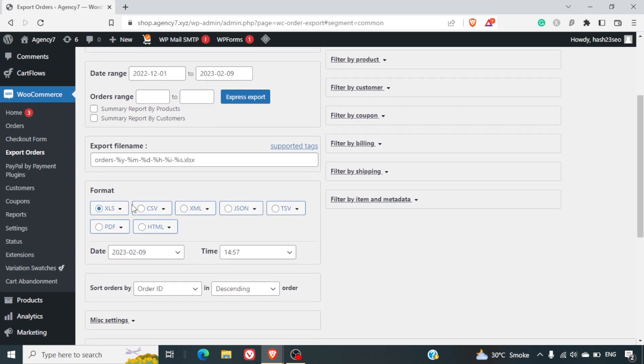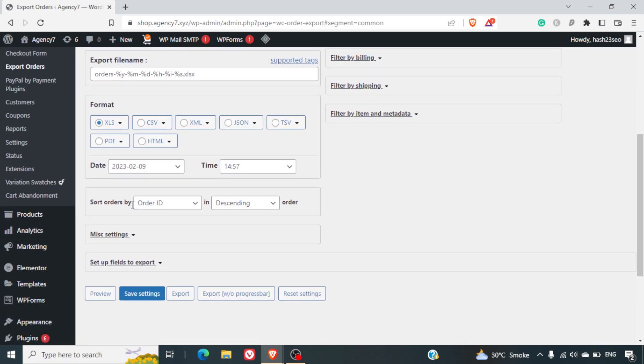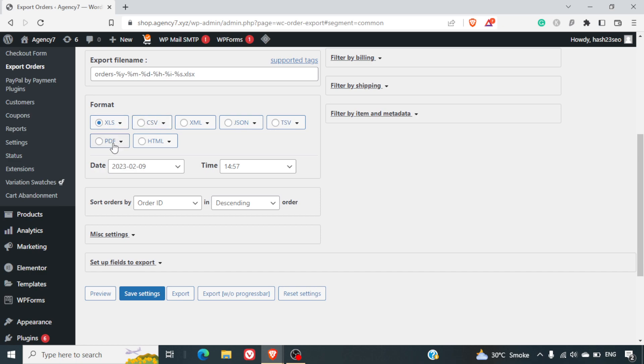You can also select the format if you want a CSV, HTML, XML, JSON, etc. Most of the people who are non-coders will prefer to have an Excel format itself or a CSV format. PDF formats are also good if you want to take the printouts. Otherwise, you can skip those as well.